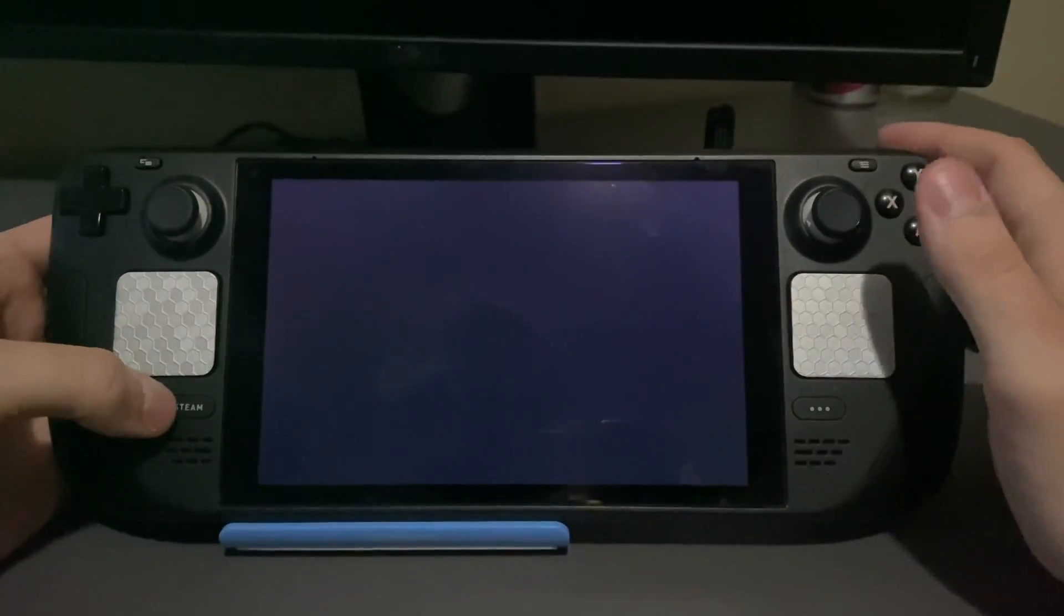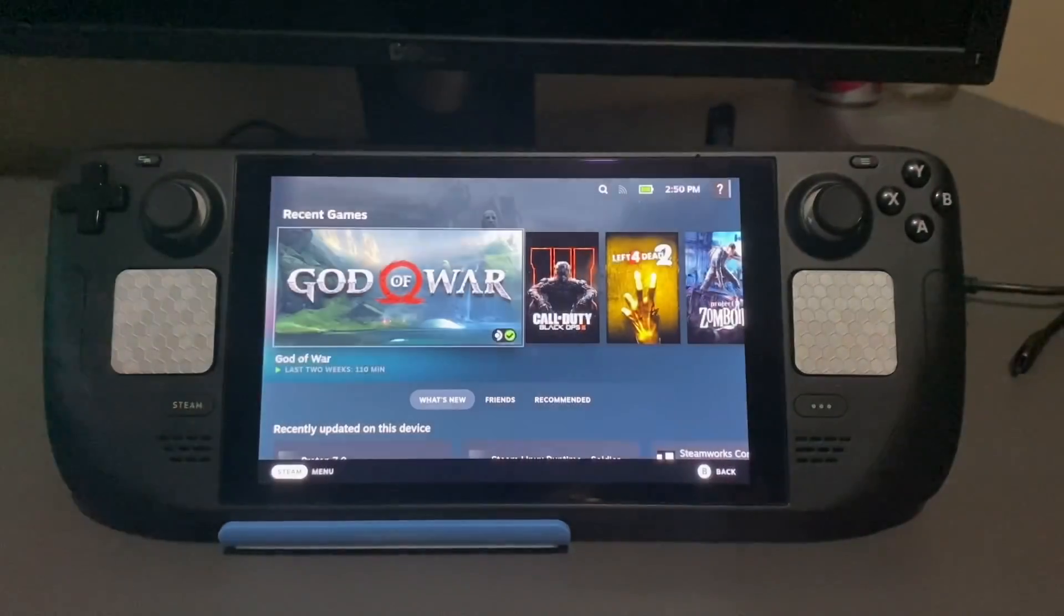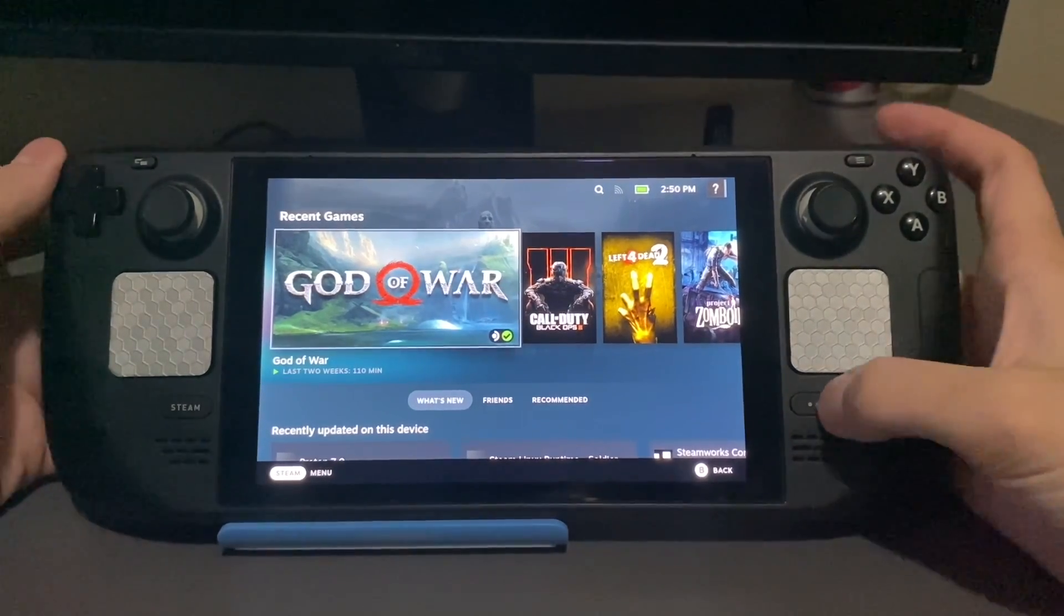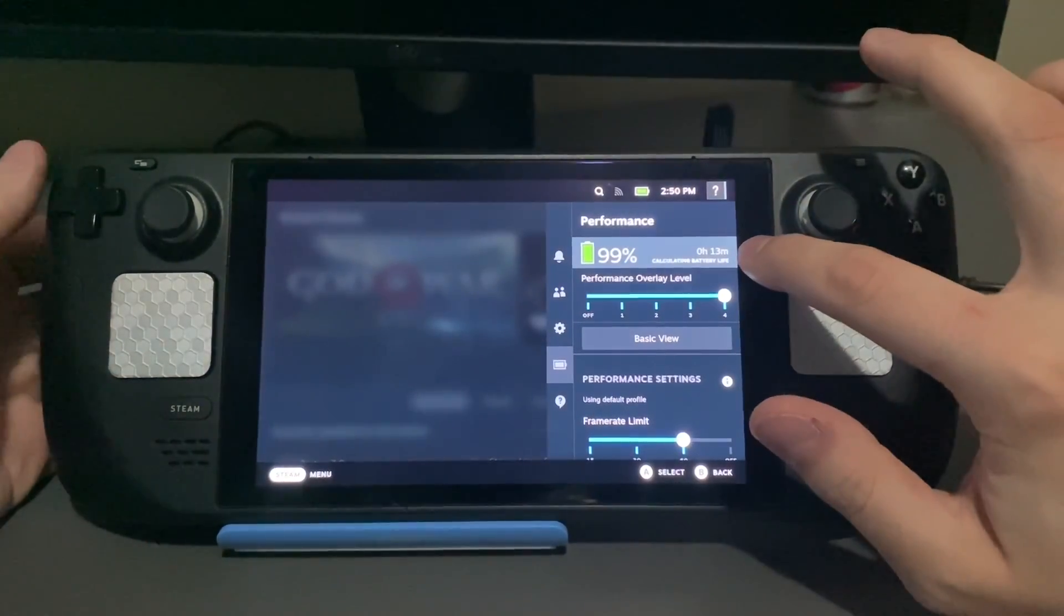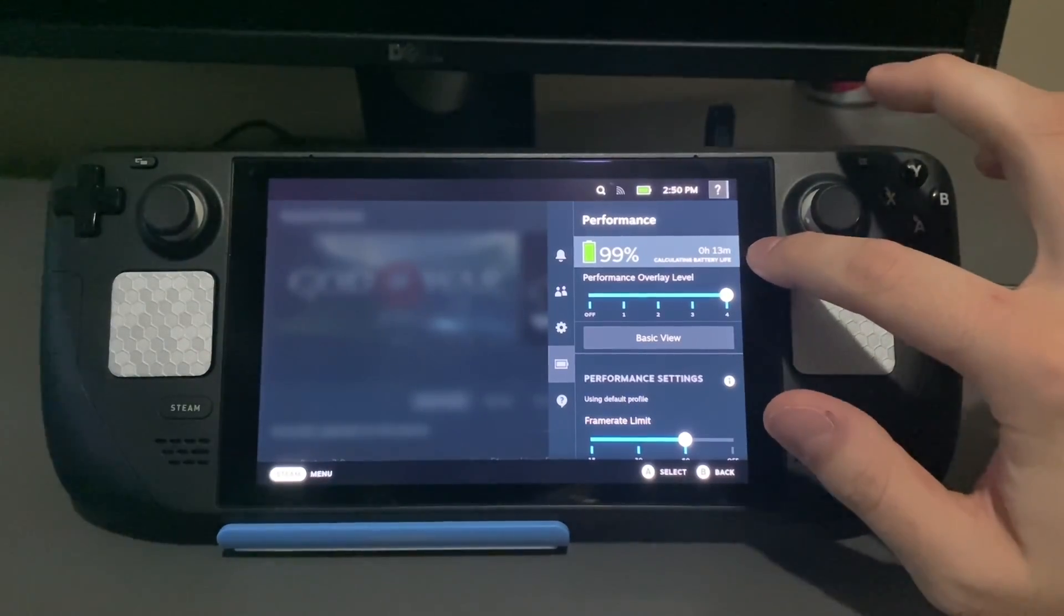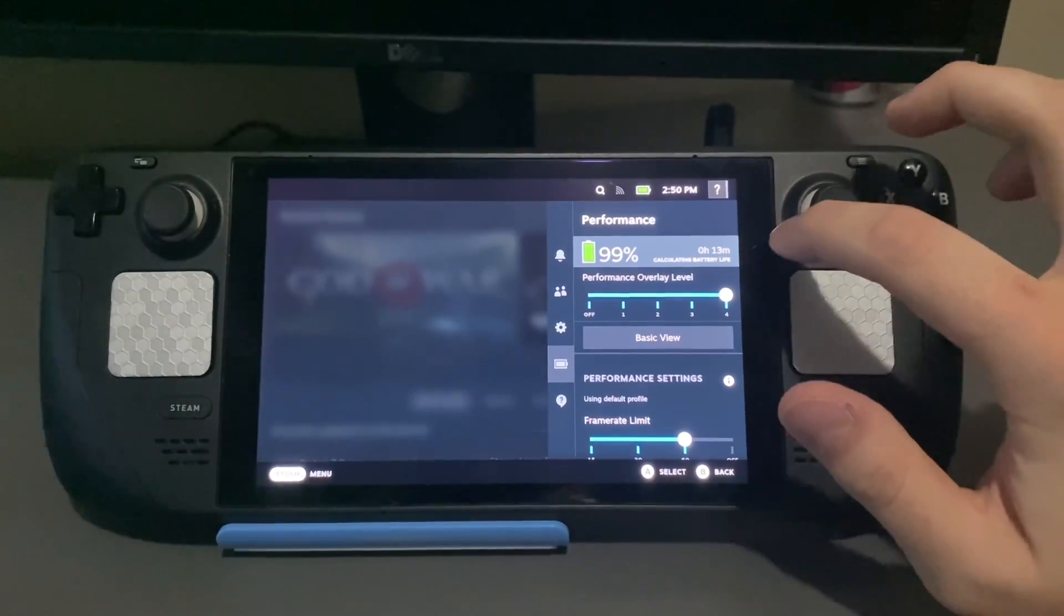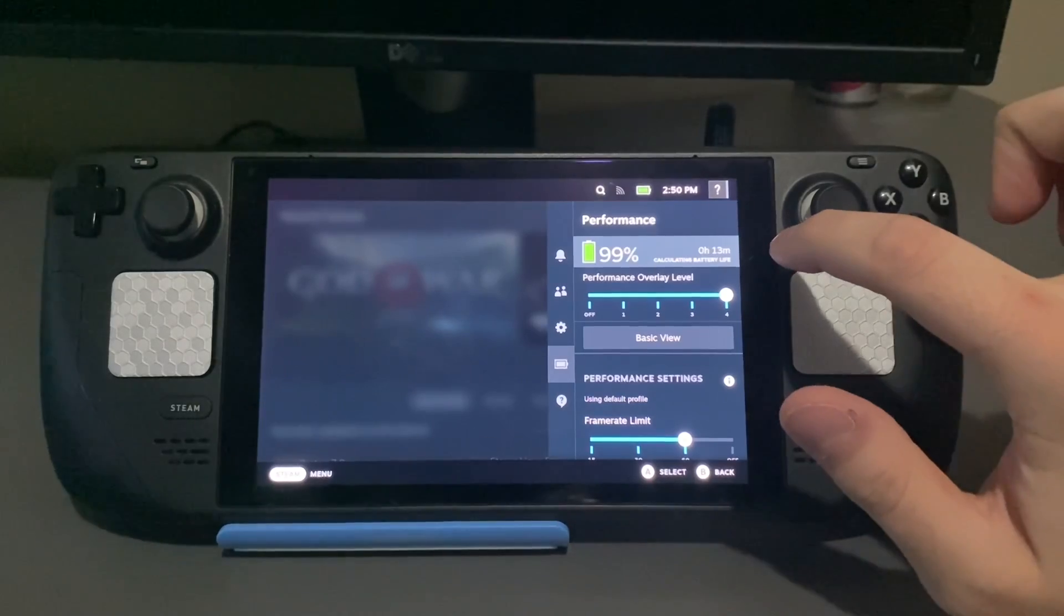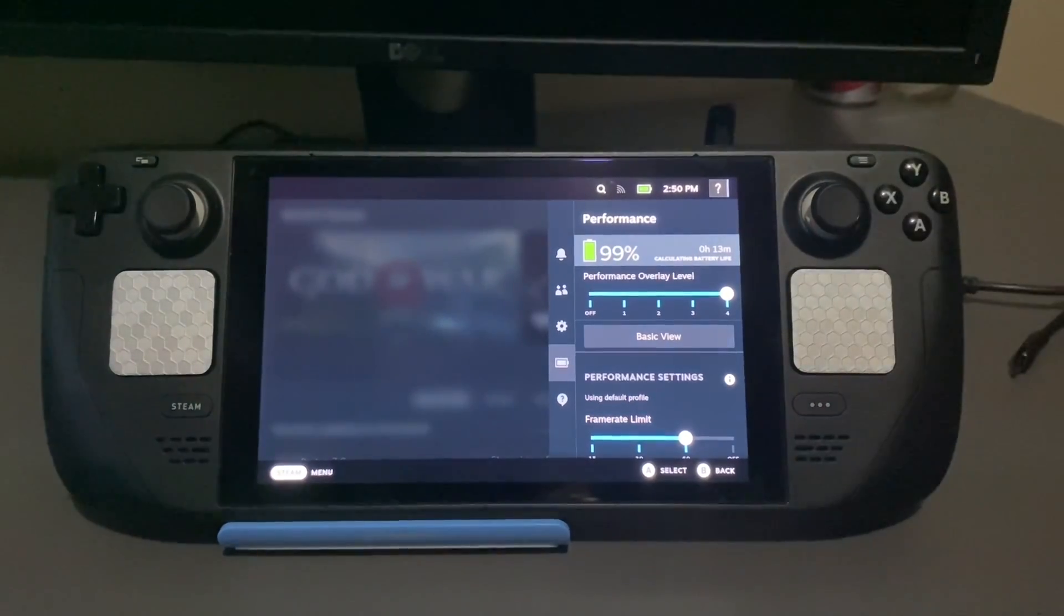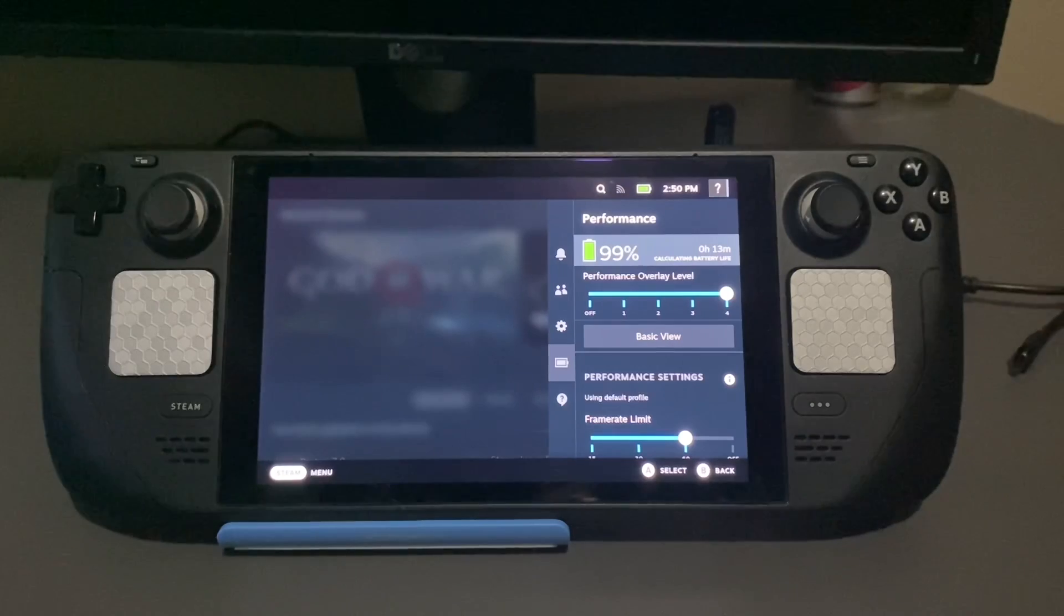Once this boots up. Alright, Steam Deck is all booted up. Let me just show you what's going on here. As you can see, 99% battery with 13 minutes left. I left God of War playing ultra settings maxed out. It was running at about 20-25 FPS.